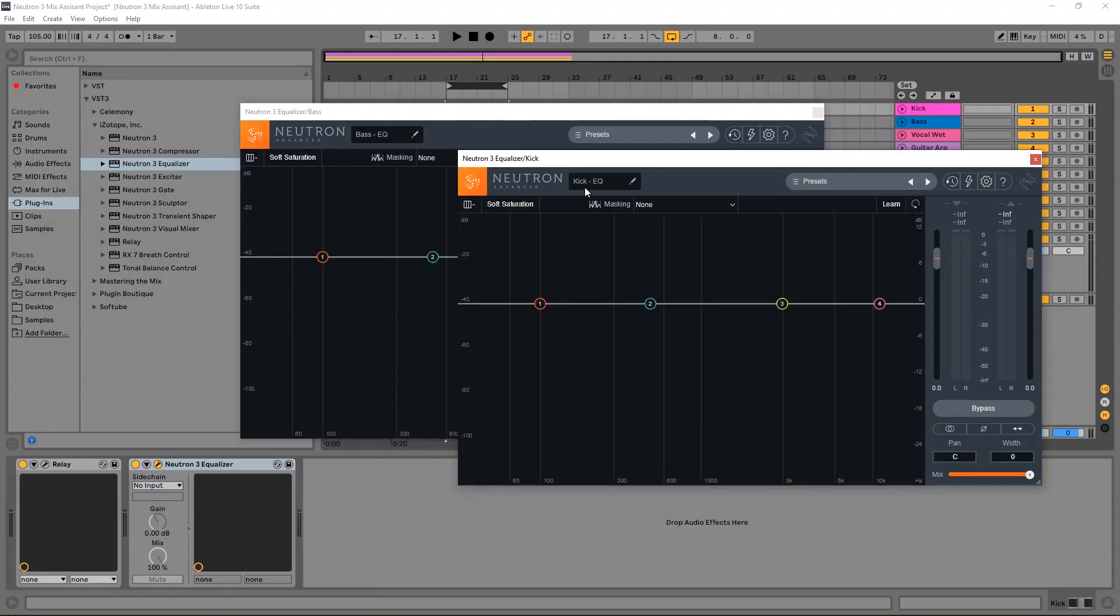Alright everybody, so let's check out the updated and improved masking system. So what I'm going to do is check out how the bass is masking the kick or vice versa. It works both ways. So to see the masking visualization, you need to have a Neutron 3 EQ module, the Neutron 3 mothership, or a relay plugin on any one of your channels.